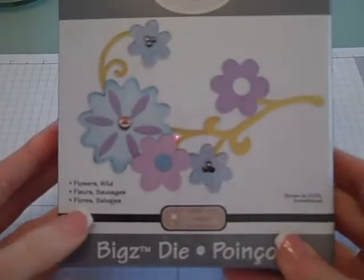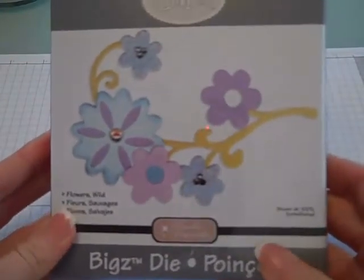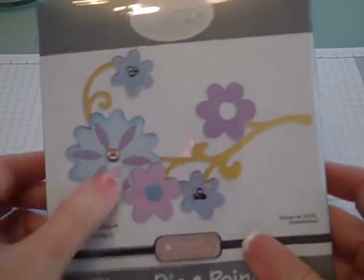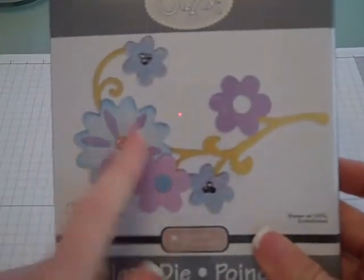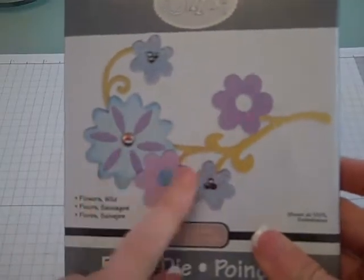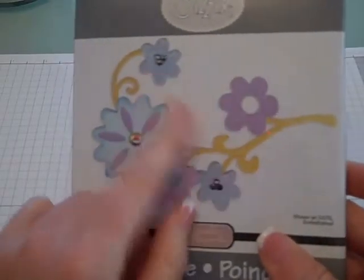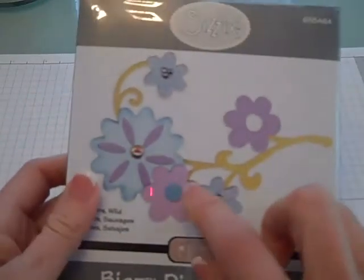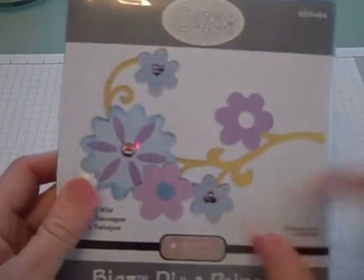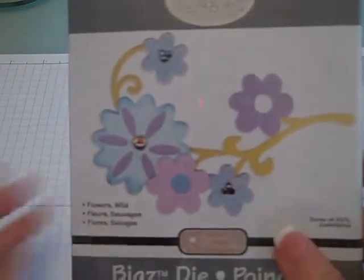I got the wild flowers with the vine and all the different sized flowers. These are going to be cute because they would be really cute with either fabric or felt to cut out to add on to things.